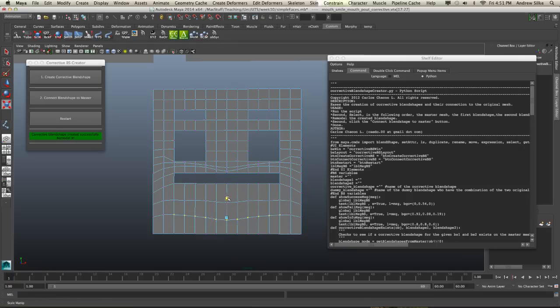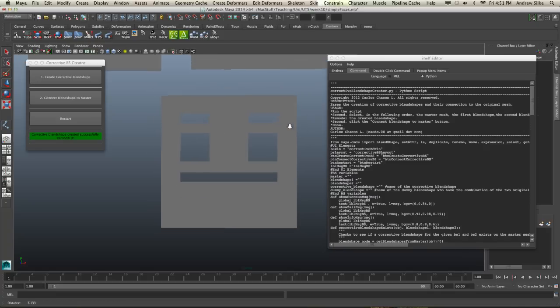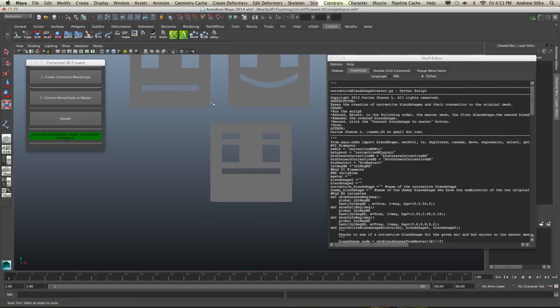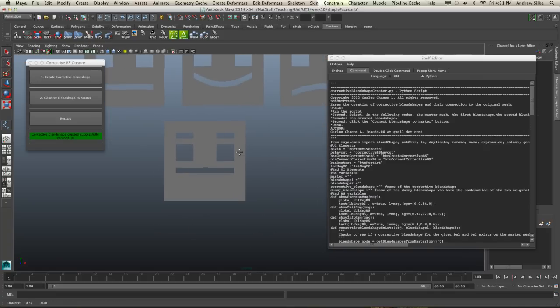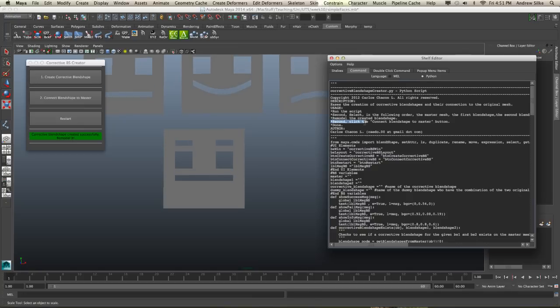as well, just to get something a little bit nicer. Of course, you could do it up there too, but just say I'm kind of happy with that face shape of those two blended together. It's now a nice straight line. Now we follow the next instructions, which says second, click the connect blend shape to master button.